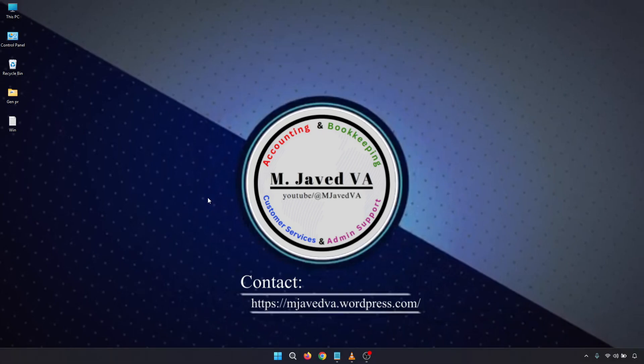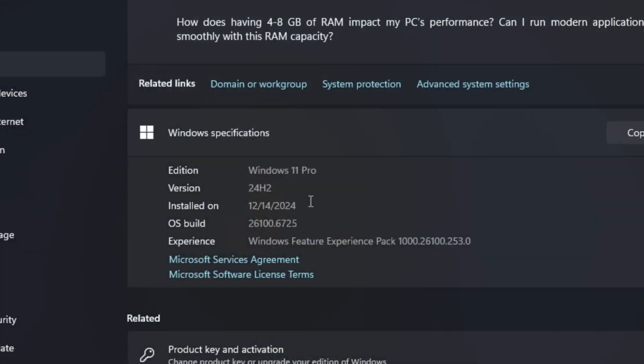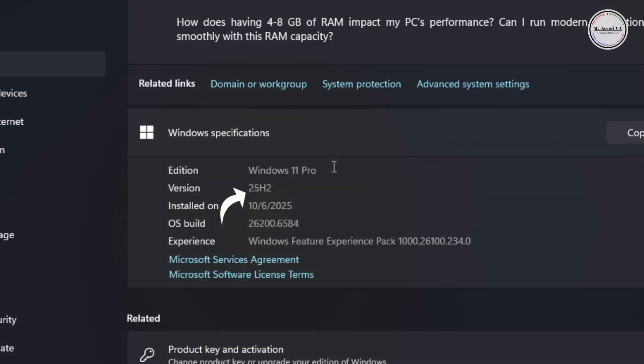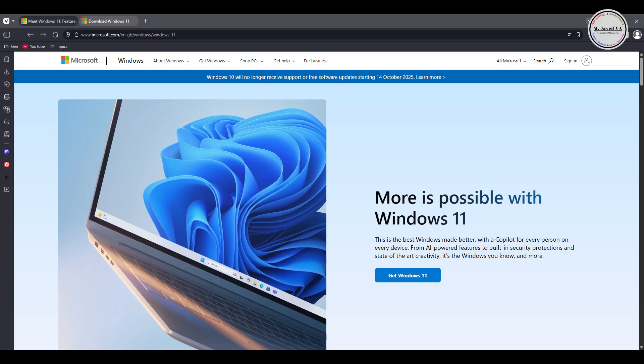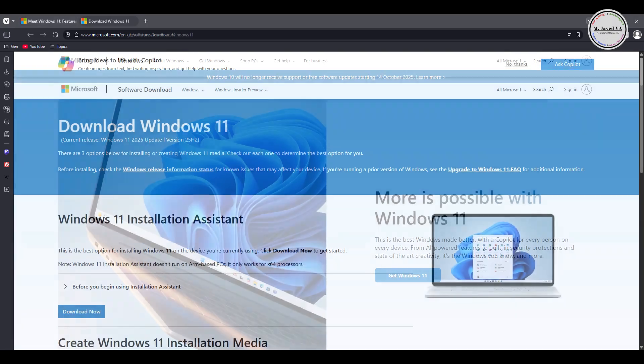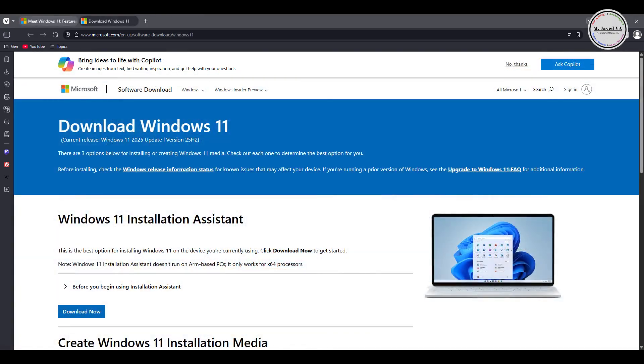Hey guys, this is M. Javed with another tutorial on how you can upgrade Windows 11 from 24H2 to 25H2 version. Recently, Windows 11 25H2 stable version has been released by Microsoft and is available on their website for public to upgrade.